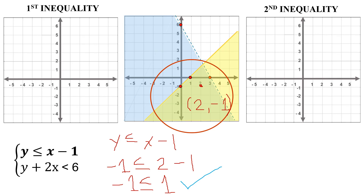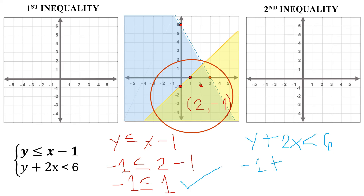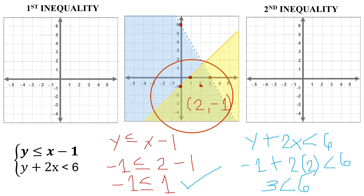Let's try it with the second equation: y plus 2x less than 6. Substitute y as negative 1 and x as positive 2. We get negative 1 plus 2 times 2 equals 4, so negative 1 plus 4 equals positive 3. Is 3 less than 6? Yes, that's true. It means this point is really a solution of this system of linear inequality.